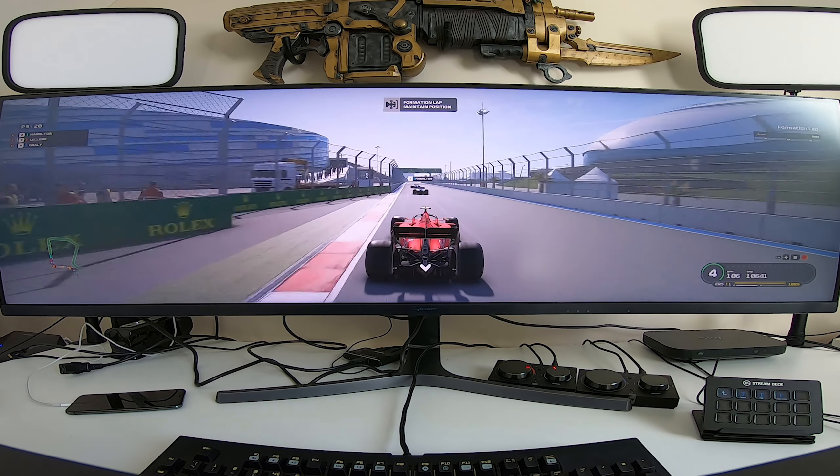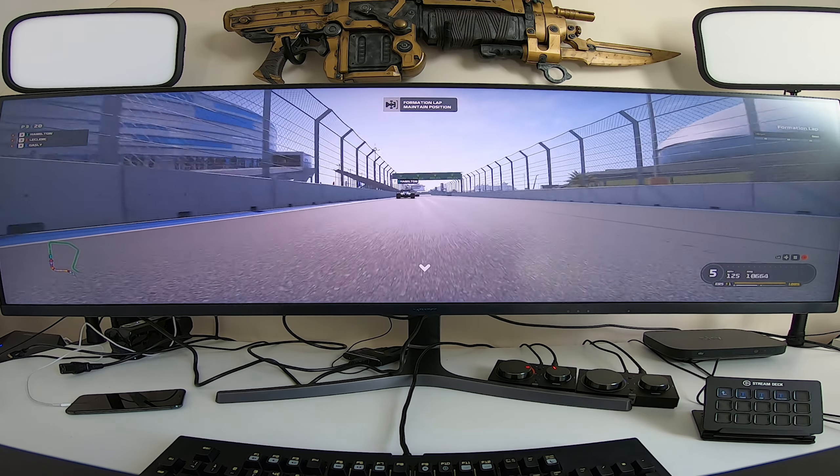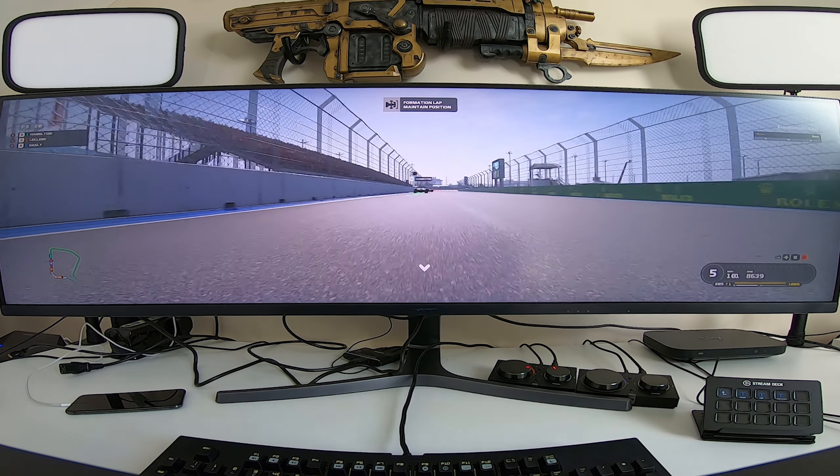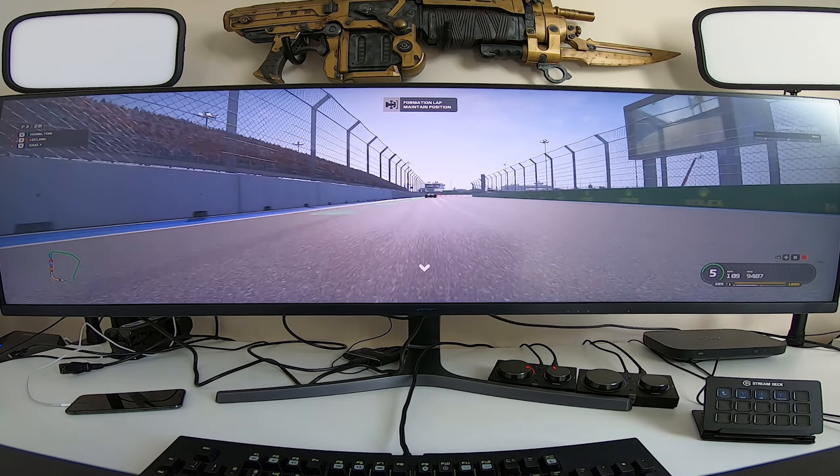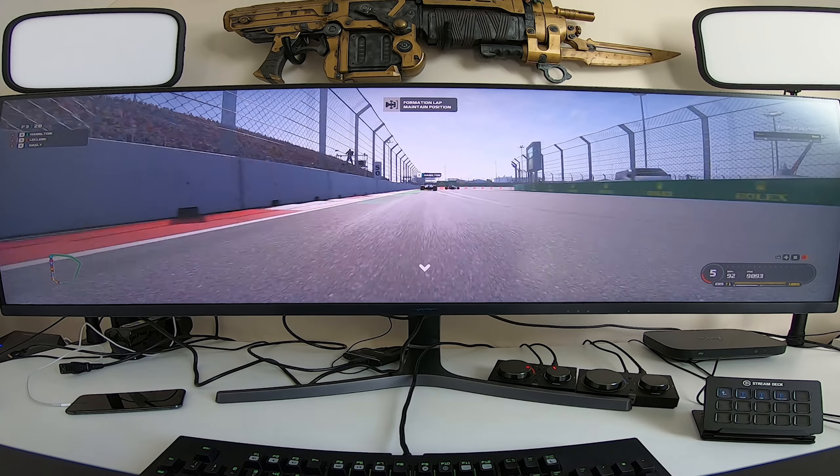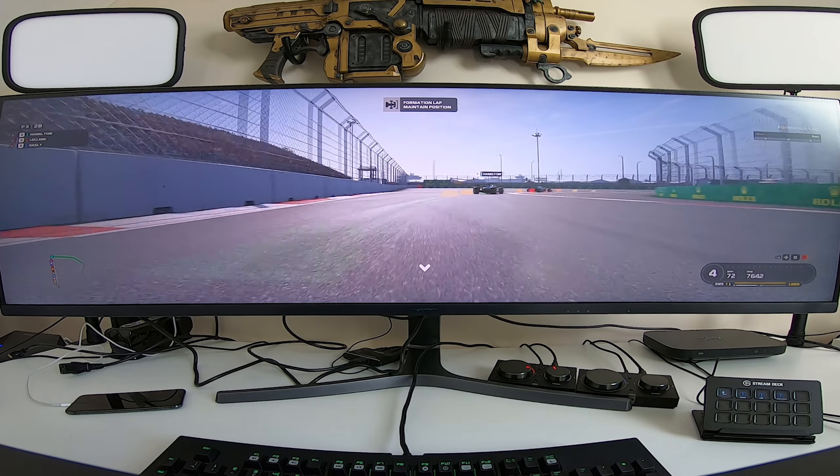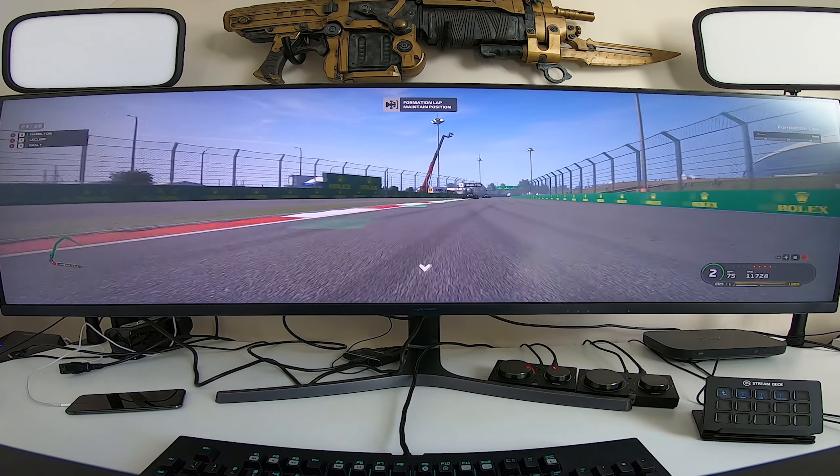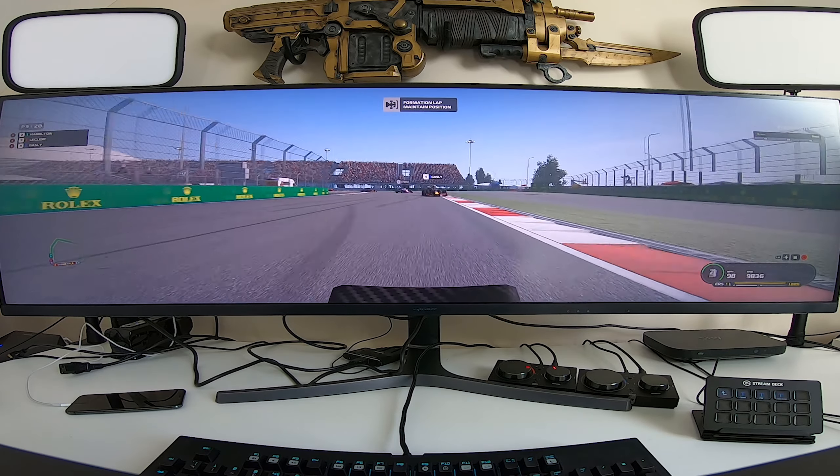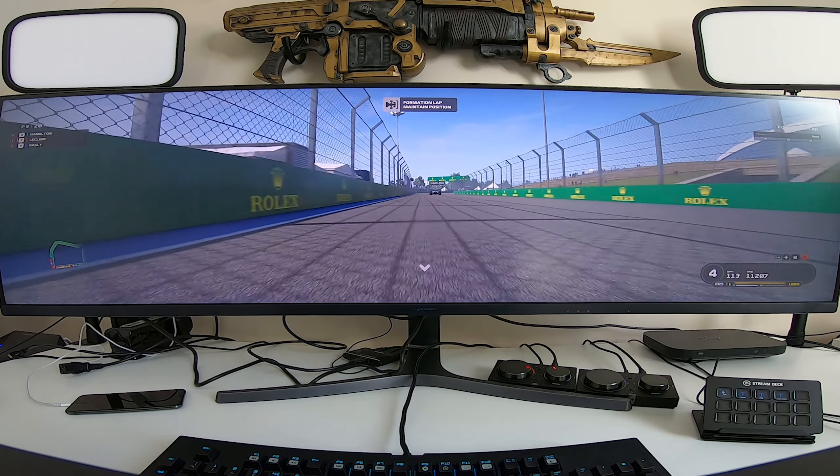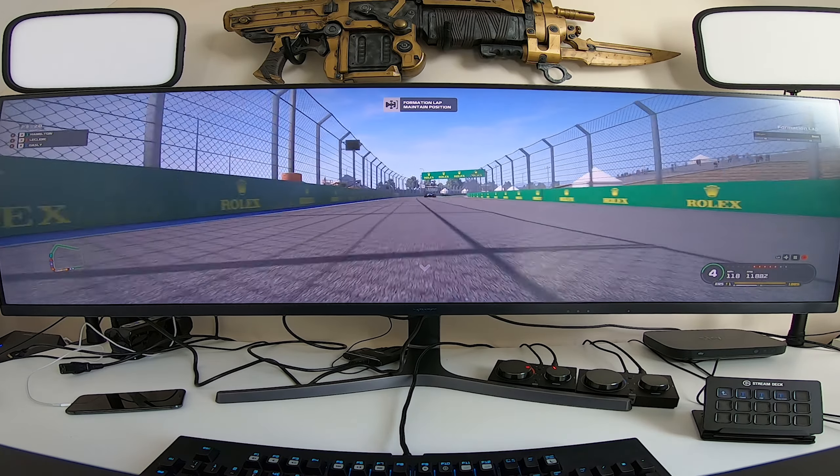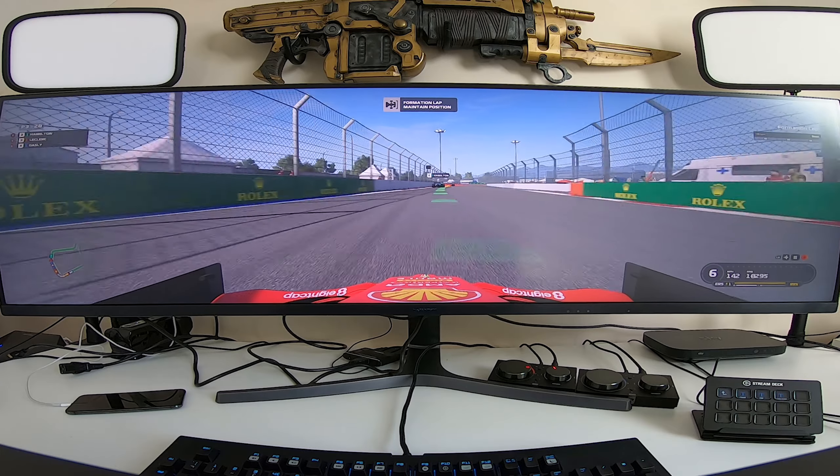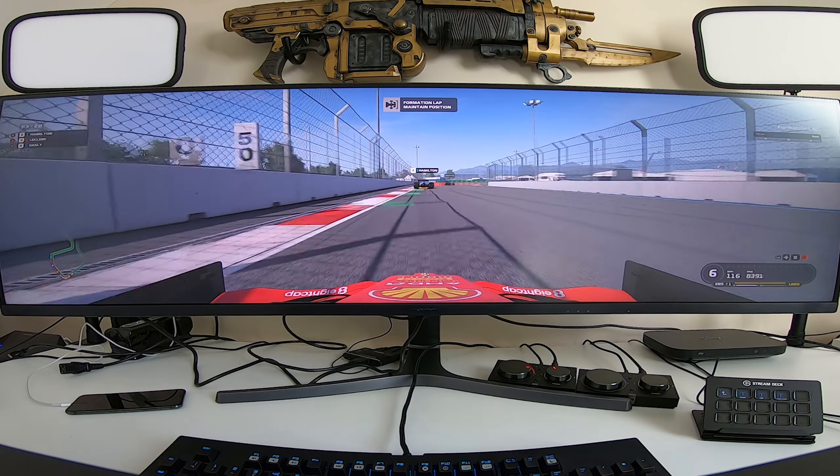Especially when you see it in the cockpit view, which you'll see very shortly in this footage. You can see so much more of the track. The cars are far bigger. The wing mirrors actually feel like you can use them in this.